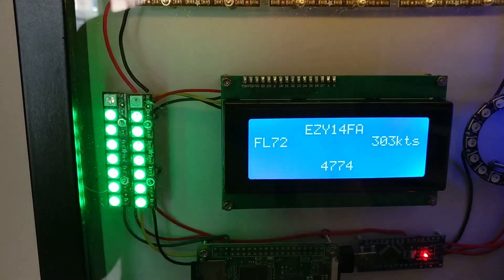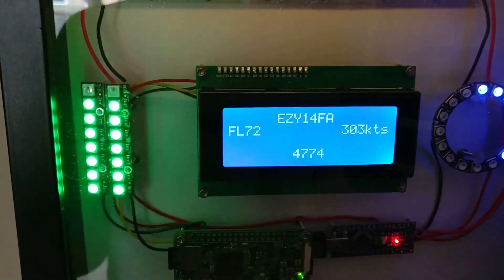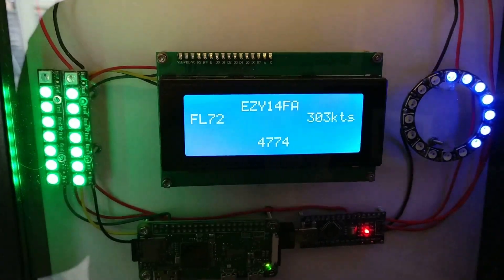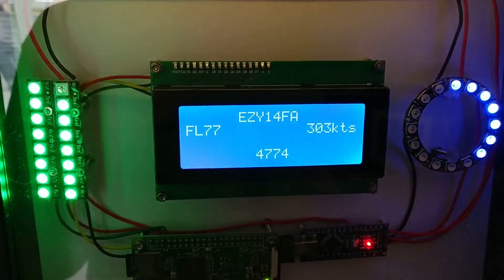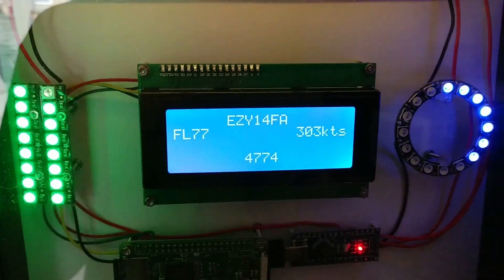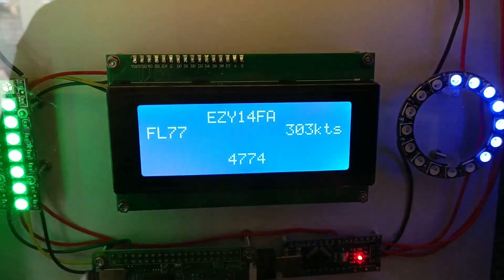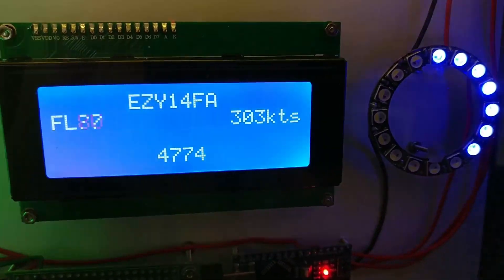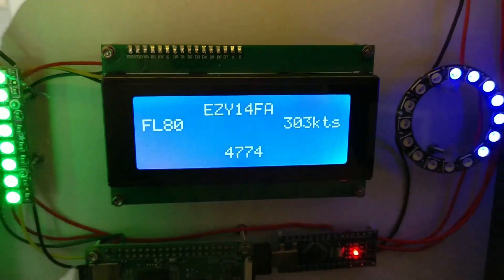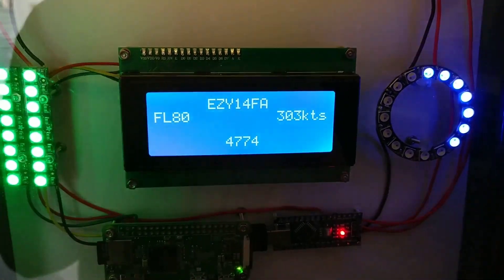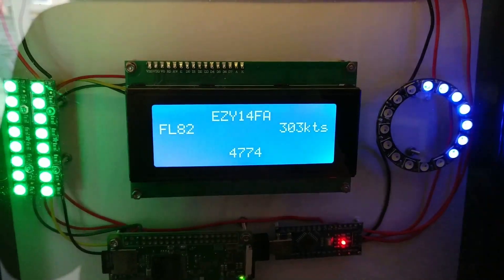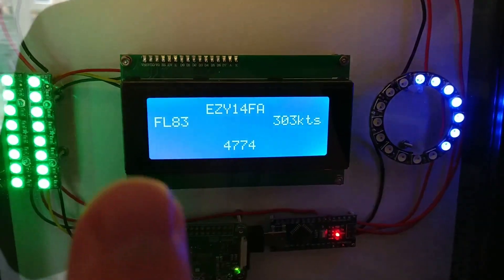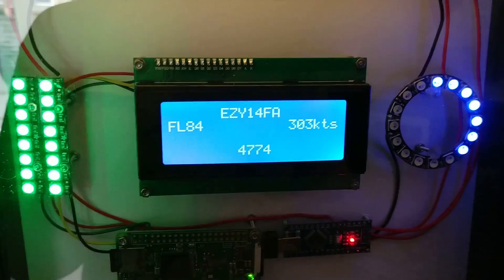And then on this center display it gives the call sign, the ATC call sign of the aircraft, then the flight level or altitude it's at, the speed it's flying, the squawk code and it will also try and look up the type of aircraft as well and if that's available then that would appear on that third line there.